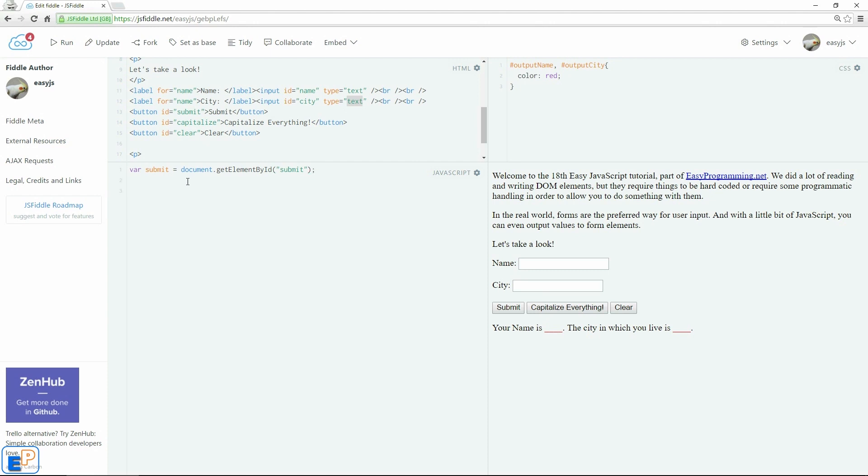So we don't have to do document.getElementById submit.onClick. We can do submit.onClick equals to function. Open and close parentheses, open and close curly braces. So we're saying when a user clicks on the submit button, we're going to do the following.